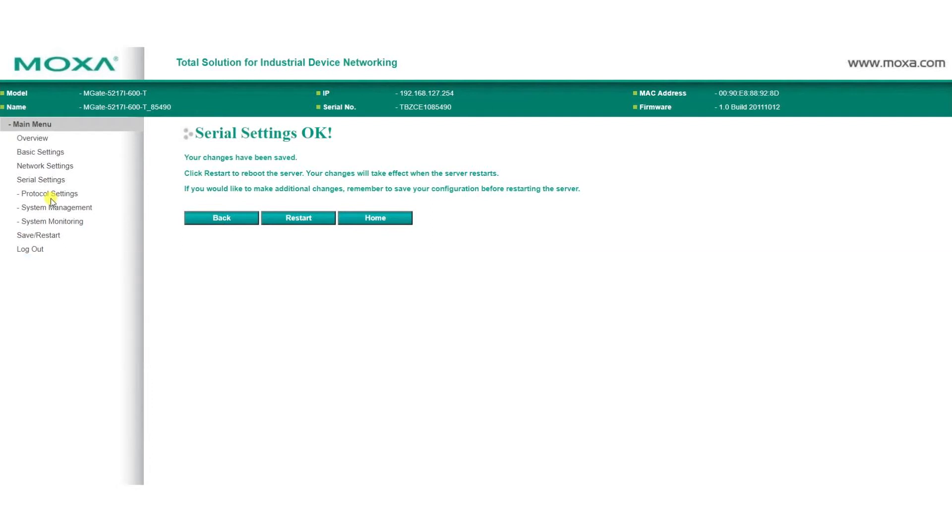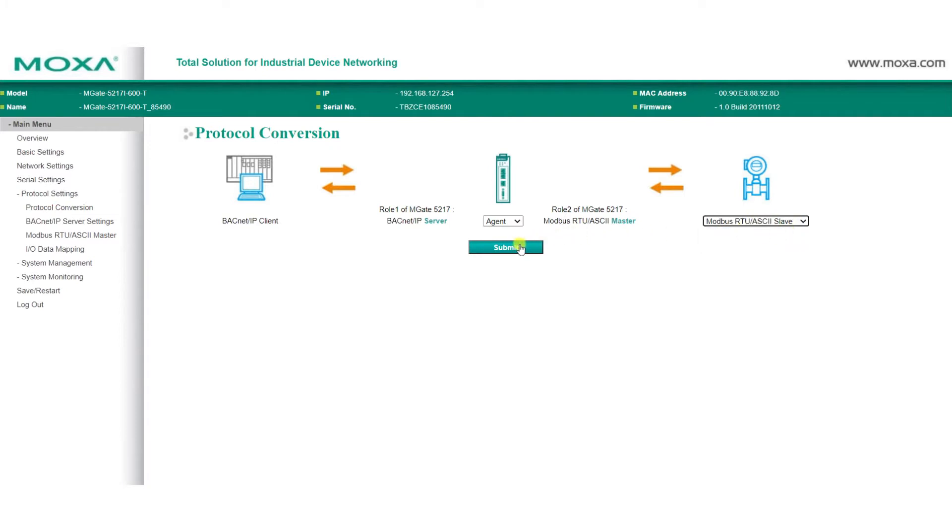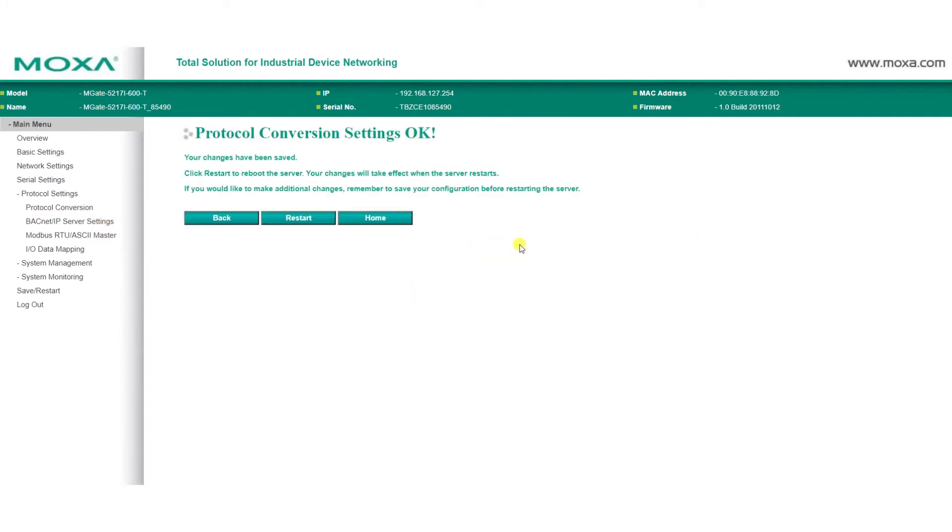Select your protocol by going to Protocol Settings, then Protocol Conversion. We'll select Modbus RTU ASCII Slave as our device protocol for our power meter, then we'll click Submit.